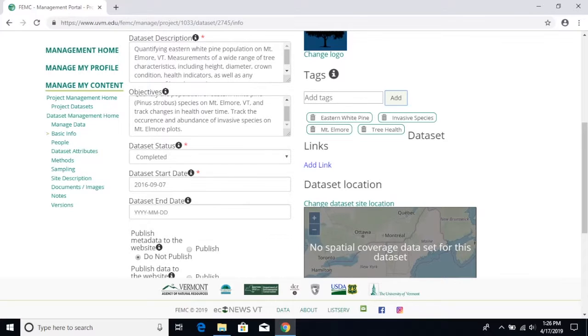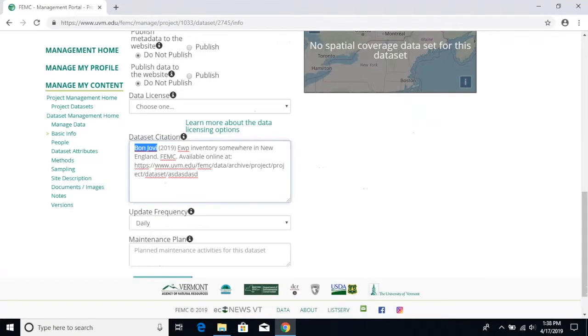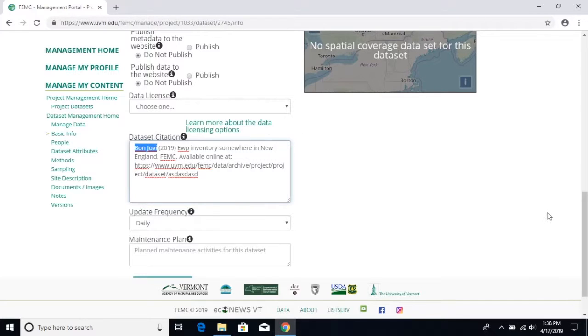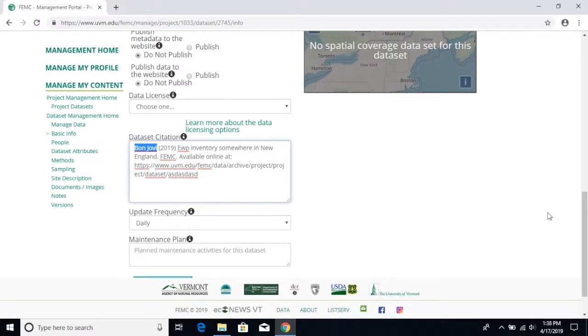Dataset citation field is yet another field we would like filled out. If your work is going to be cited and you would like your name to be on it, please provide us with the citation for the research. Otherwise, the website will automatically fill in the citation field and credit it towards whoever created the project page. Very often it will be someone from the FEMC staff.